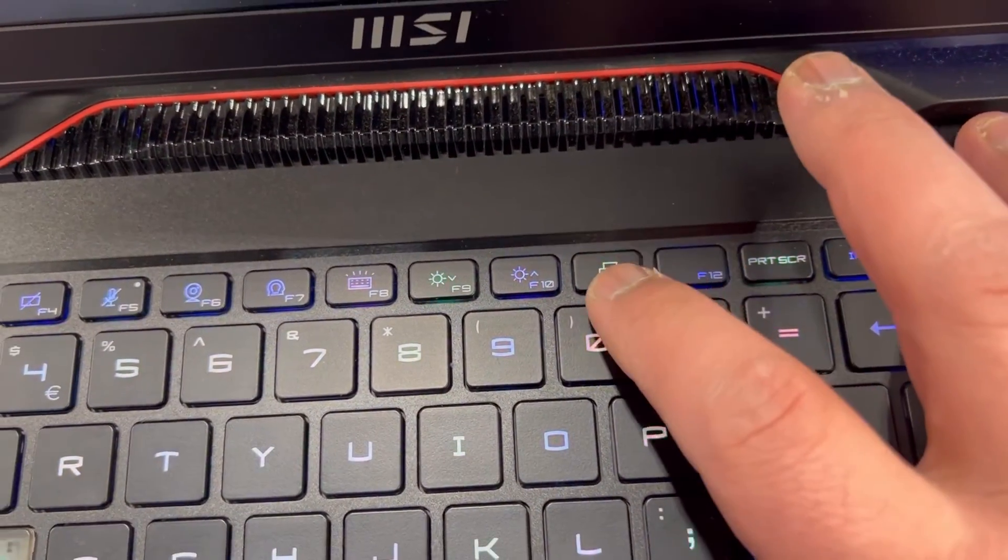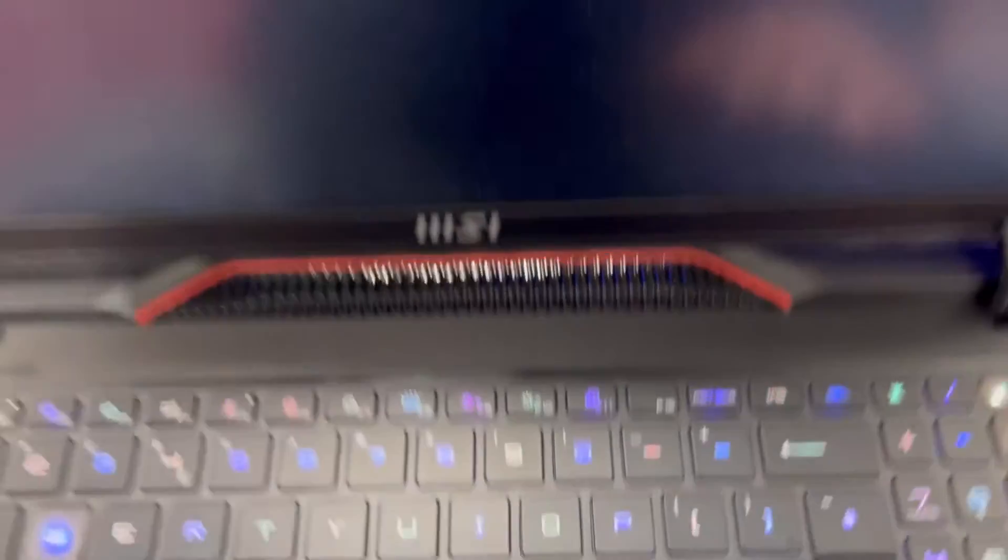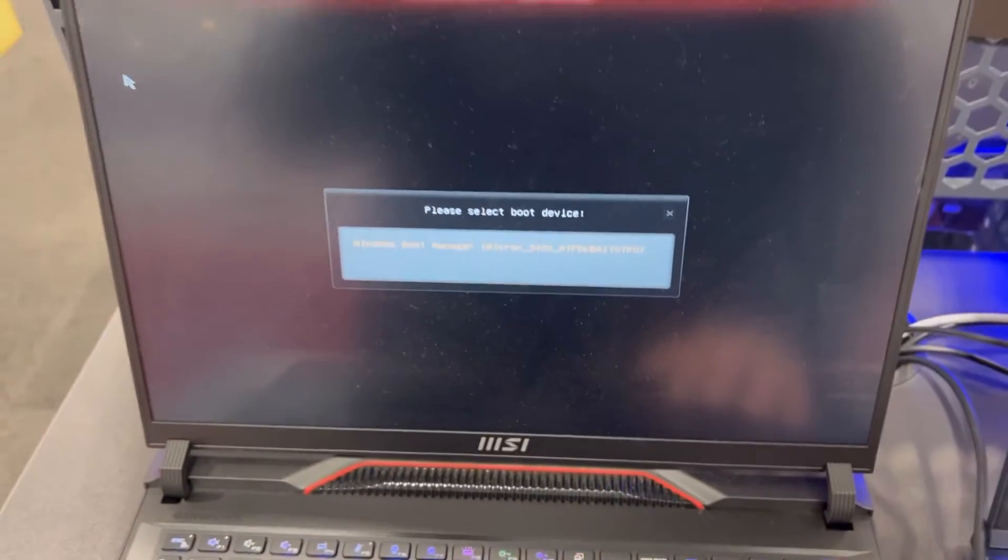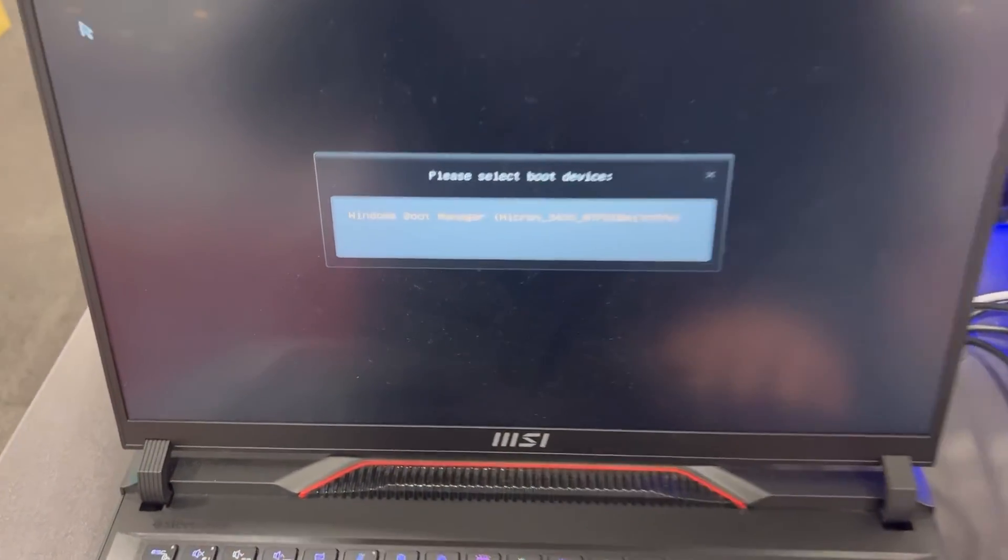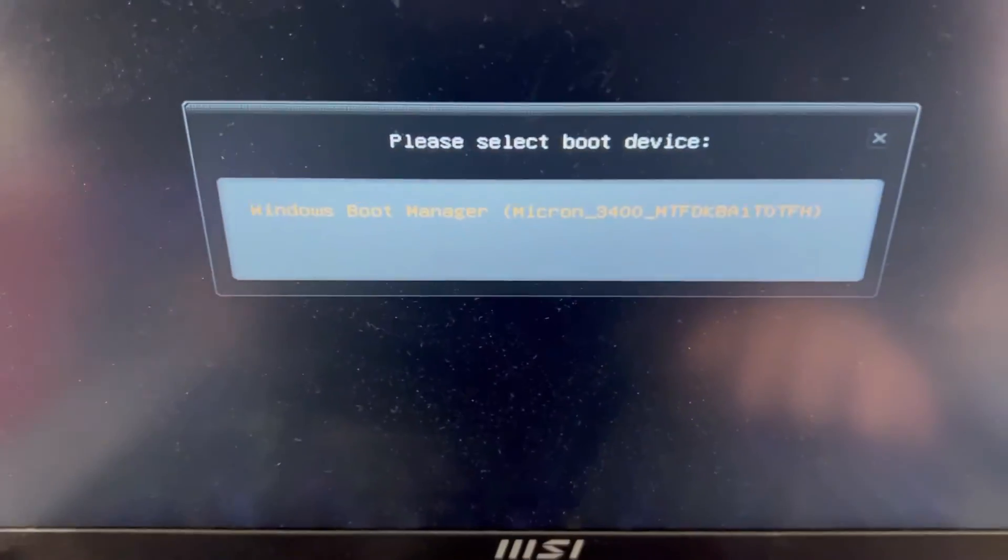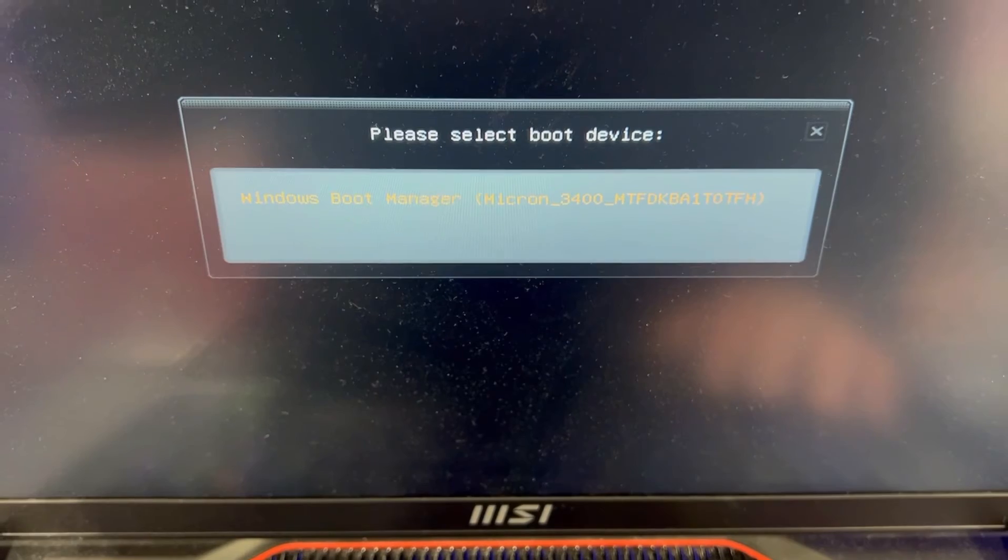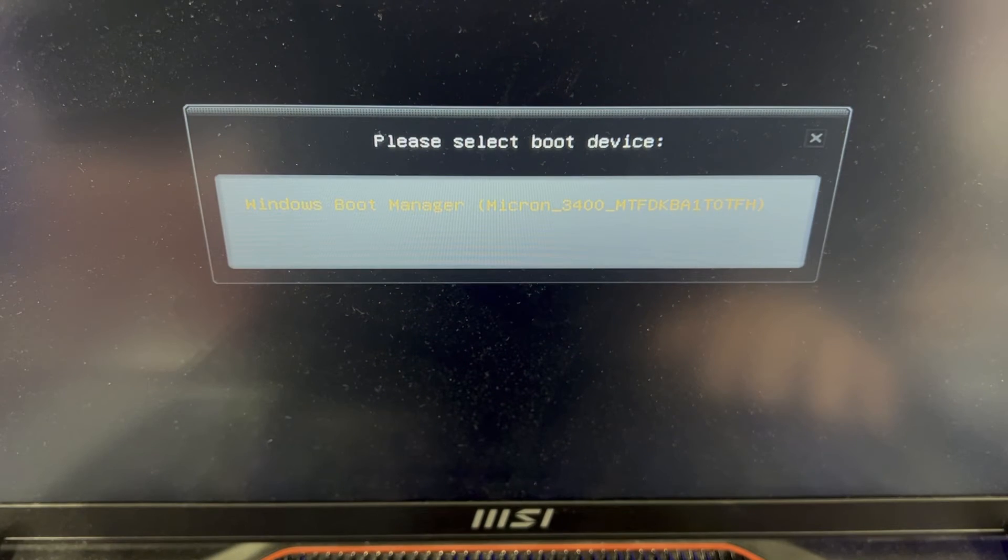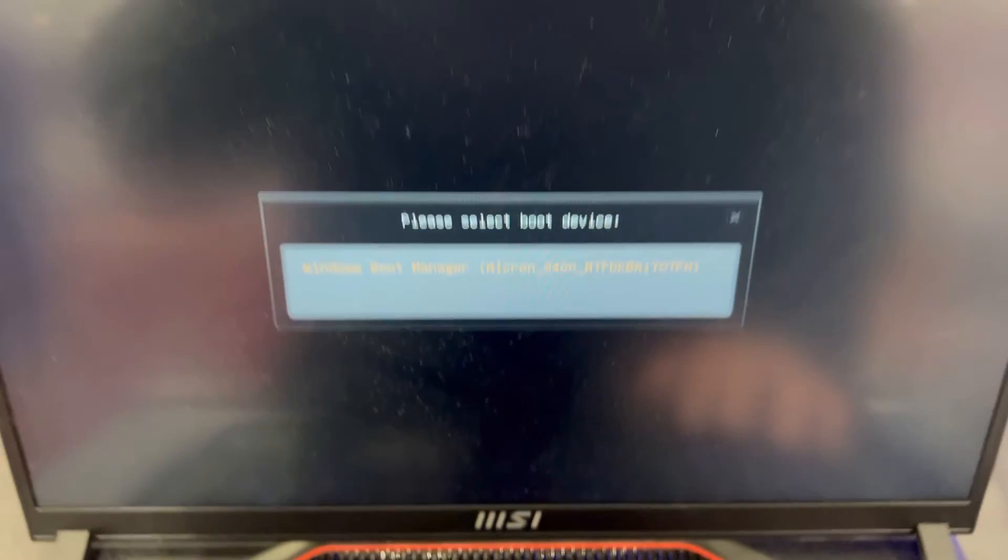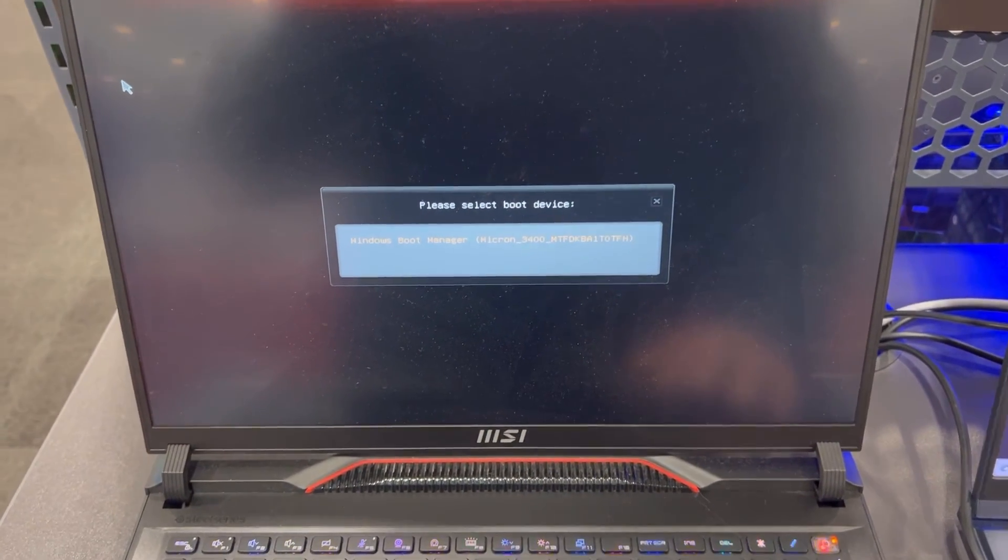This key, this brings you into boot menu option. Your primary drive will always show first. Any bootable device below it will be bootable. Select it, press enter.